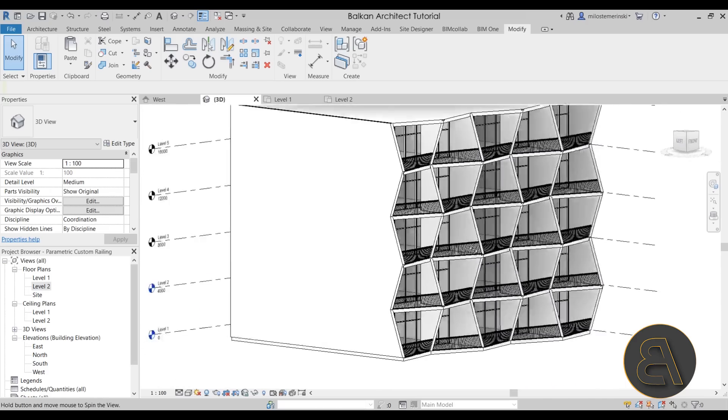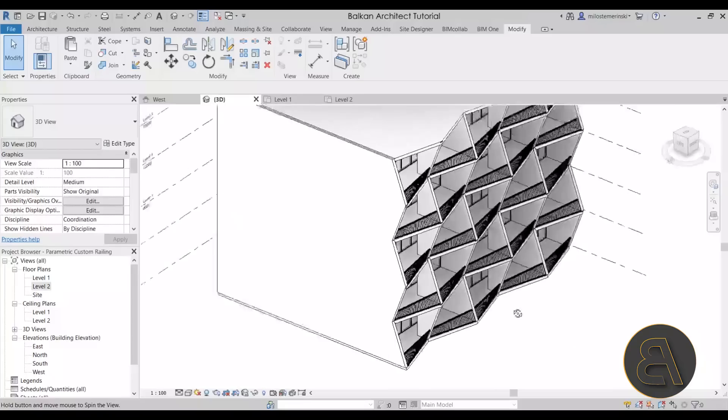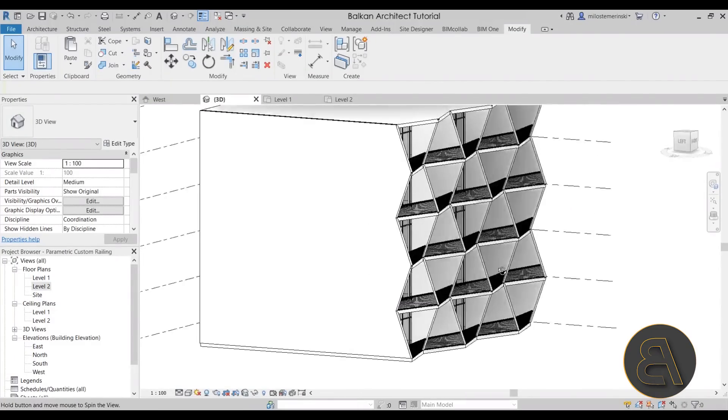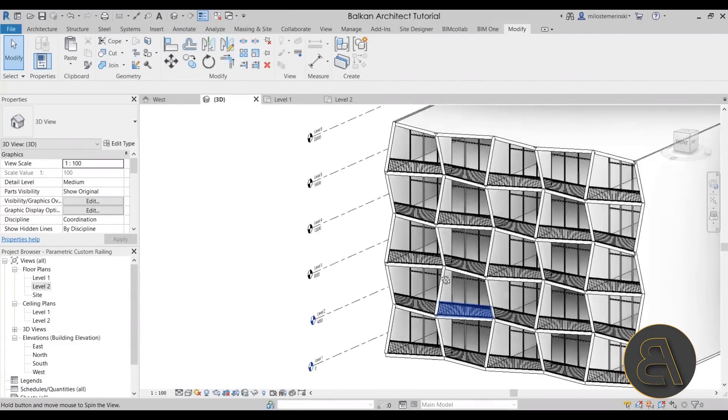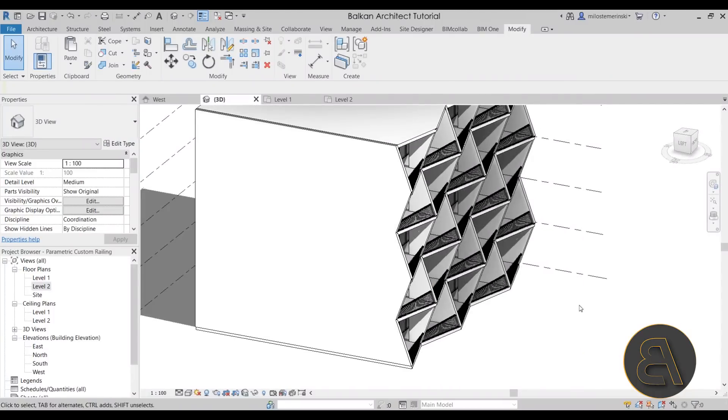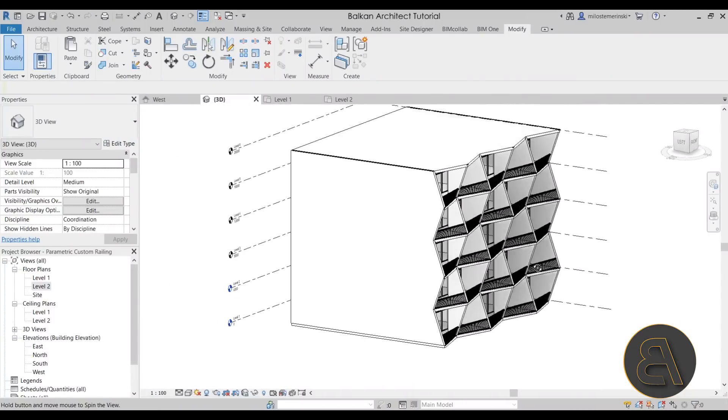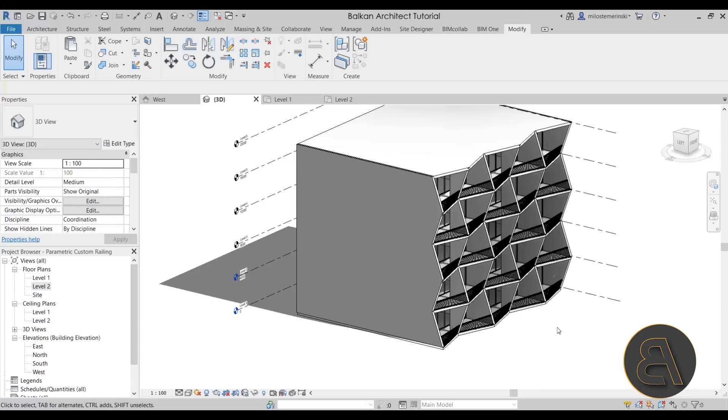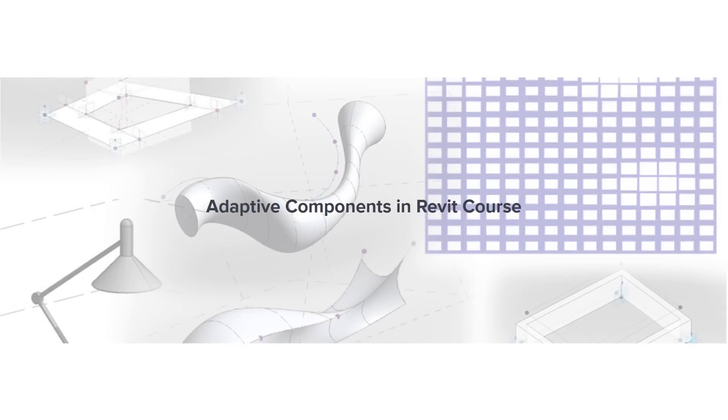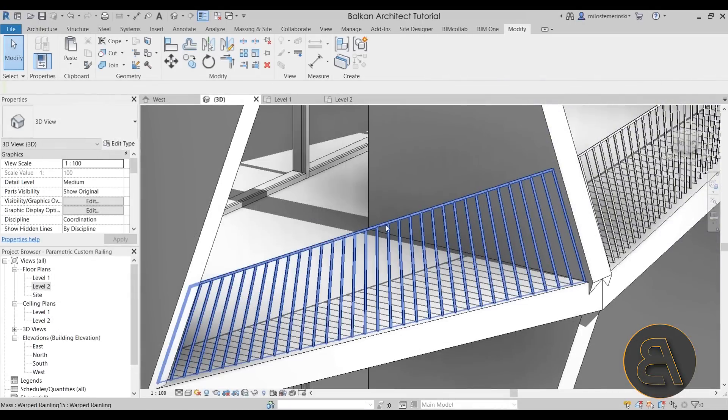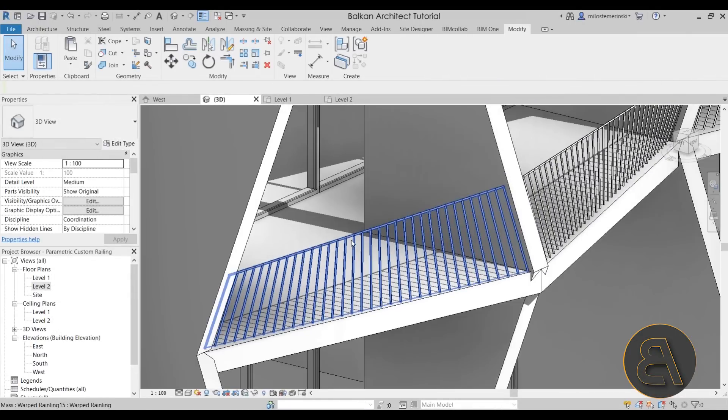So there we go. That's how you create this parametric warped railing in Revit. So if you're interested in more massing projects such as this one, adaptive family projects, I have a couple of courses. I have a massing complete advanced modeling in Revit course, where I show you how to use the massing environment. And then also I have a course just on adaptive components in Revit, which basically teaches you how to use adaptive components such as these, but of course a lot more complex adaptive components to make everything interesting and fun.